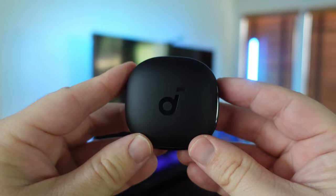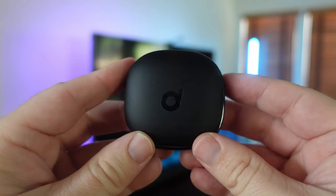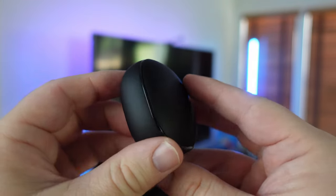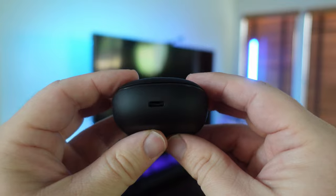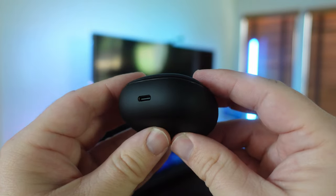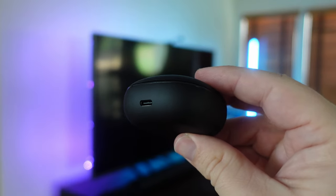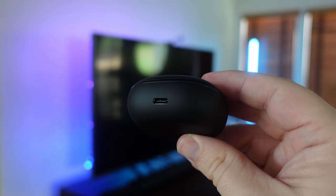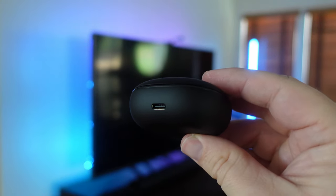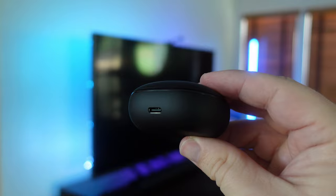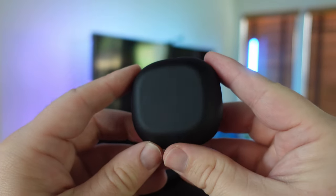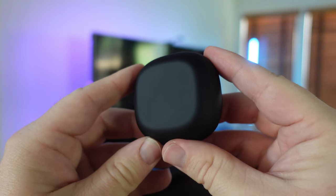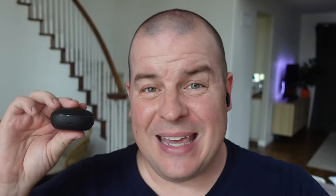So the case inside will give you up to 28 hours of battery life. You'll get up to nine hours on the earbuds themselves without the case. The case does charge via USB-C, and you can also wirelessly charge it if you want as well.